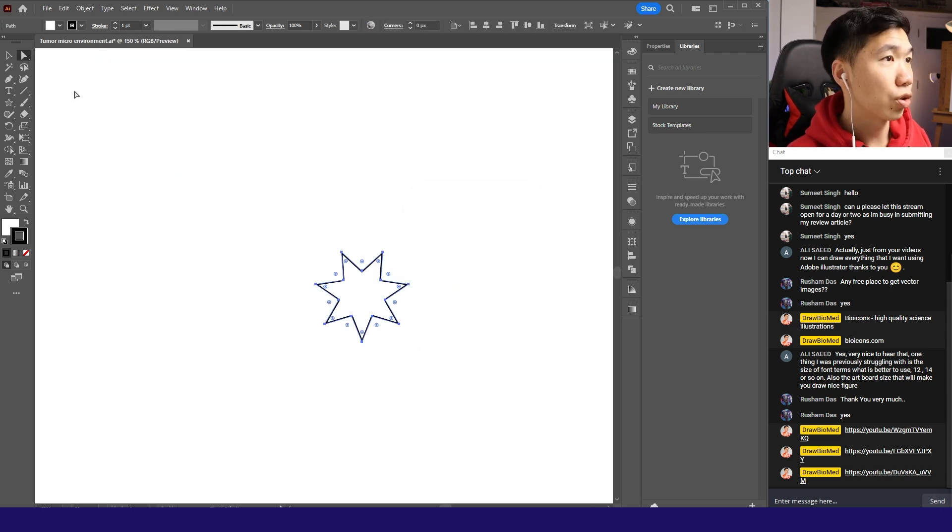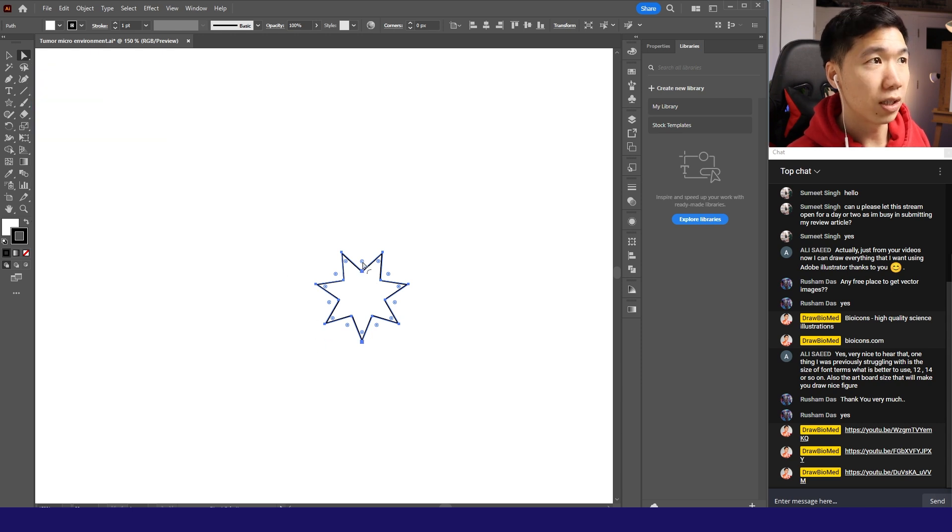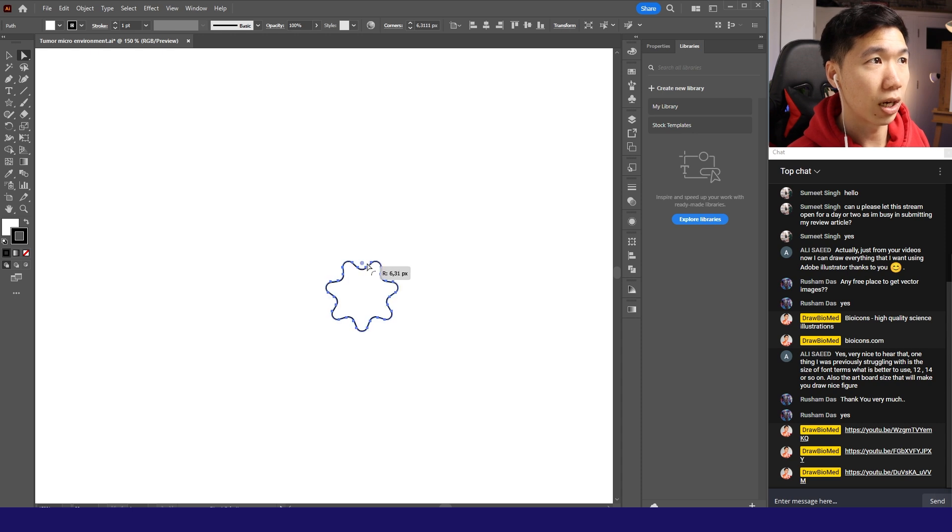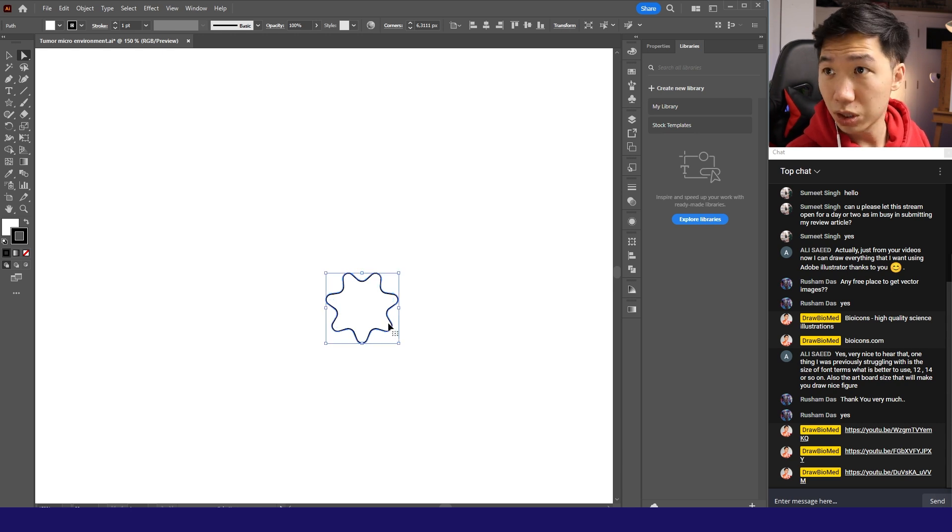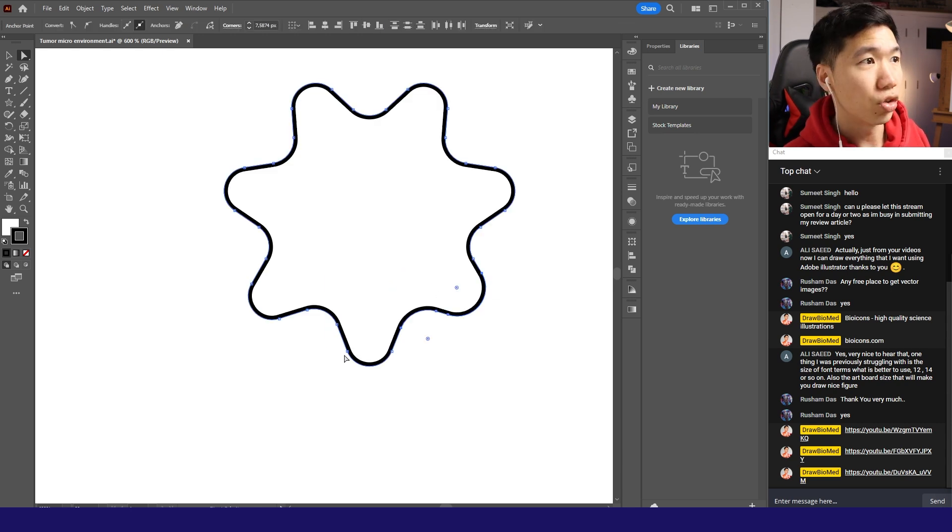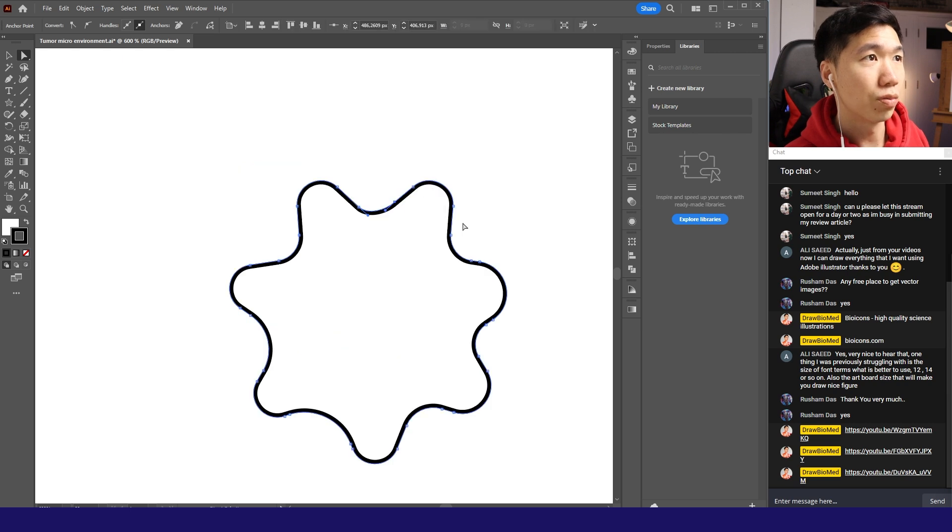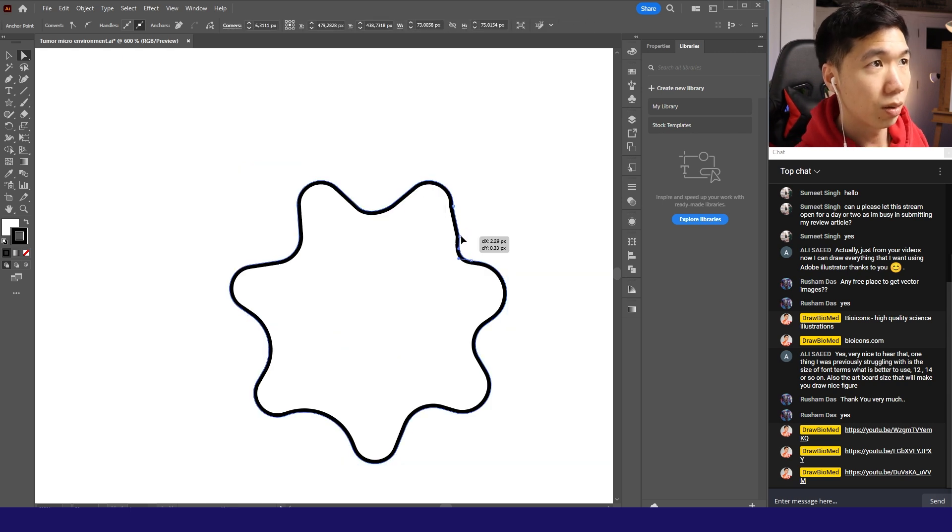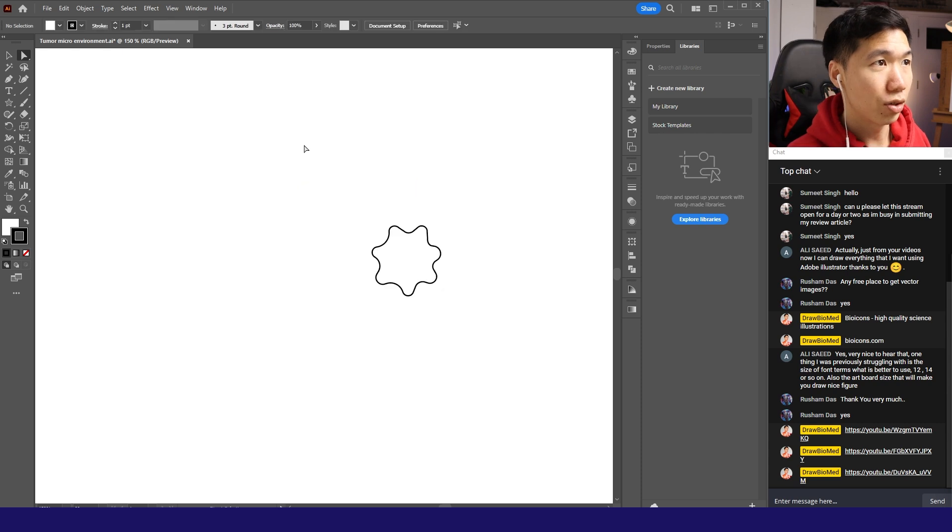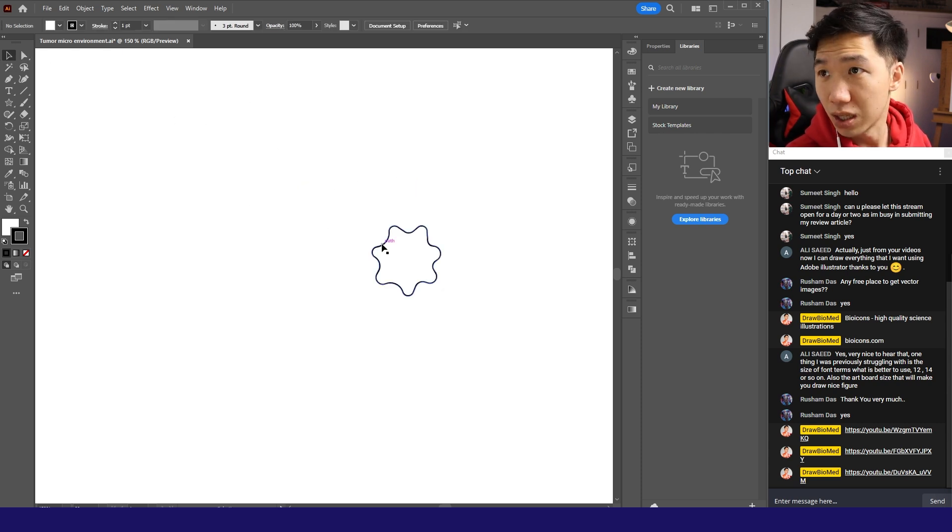Let's switch to the direct selection tool. You will find these round widget, which is called the round corner widget. You can just drag on them. Then you can round these corners. Then you can adjust these individual corners and you can also just pull on some of these anchor points. I'll just leave it like this, but you guys can play with your own cancer cells.